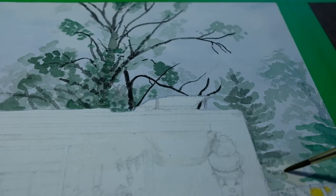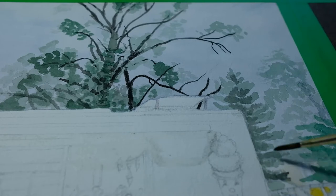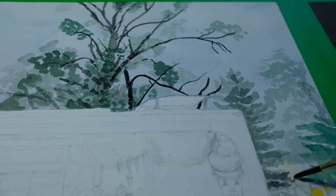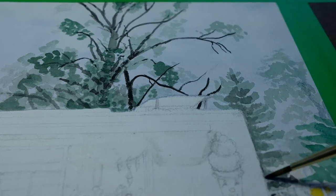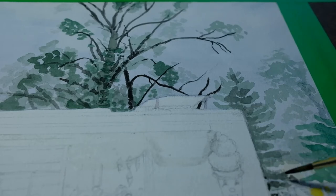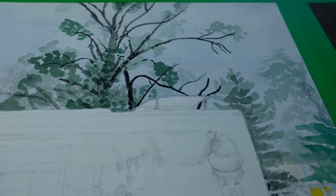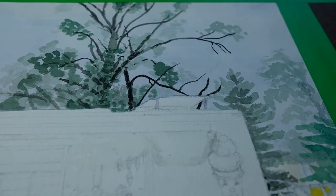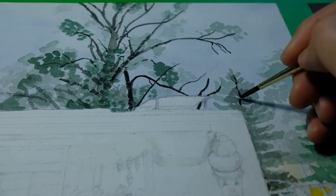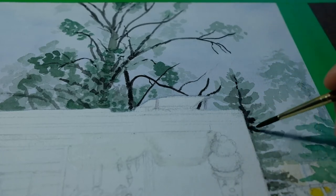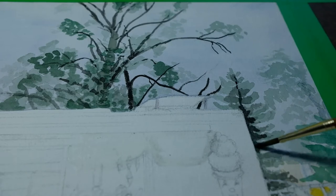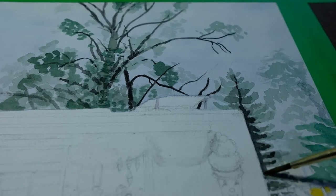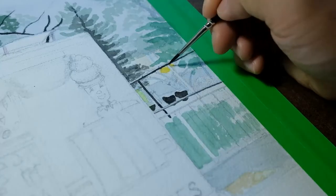You'll see that I'm going back and forth from one section of a painting to the other. That's often because I've put down something and I need it to dry before I move on, before I do anything else with that particular area. And so it's always a good opportunity to move to another place in the painting as that's drying.